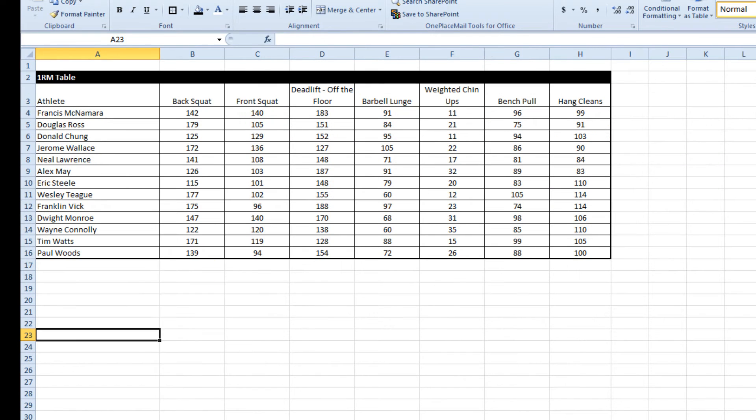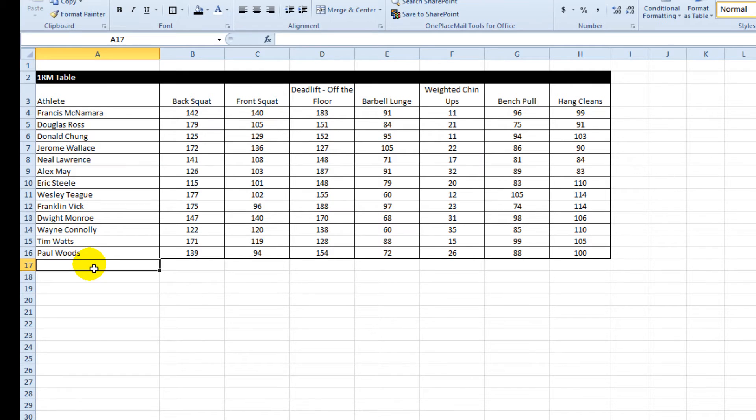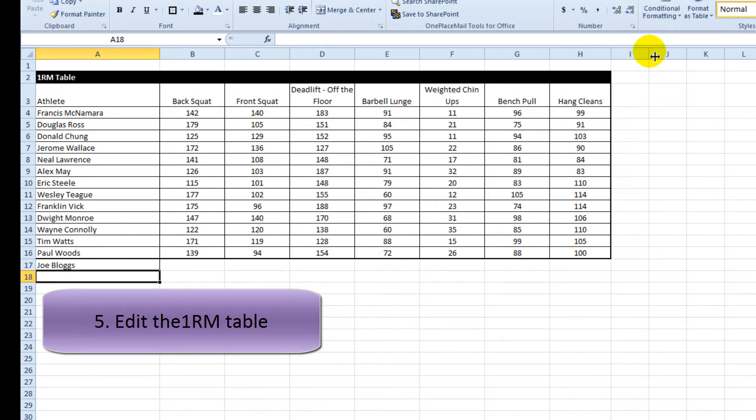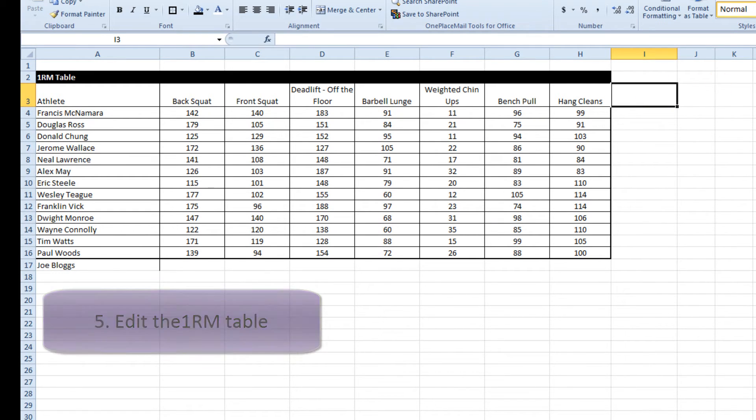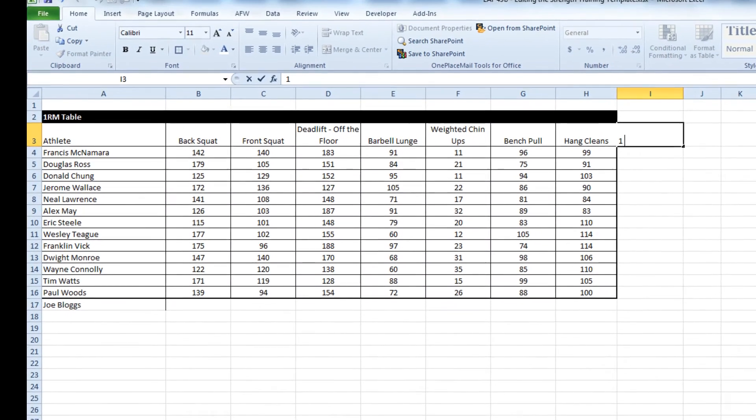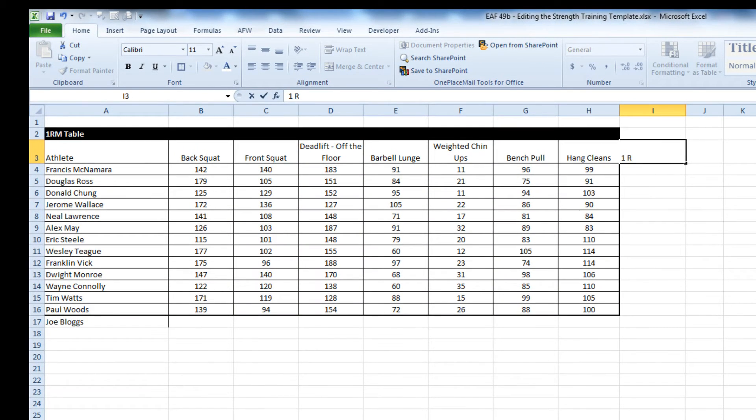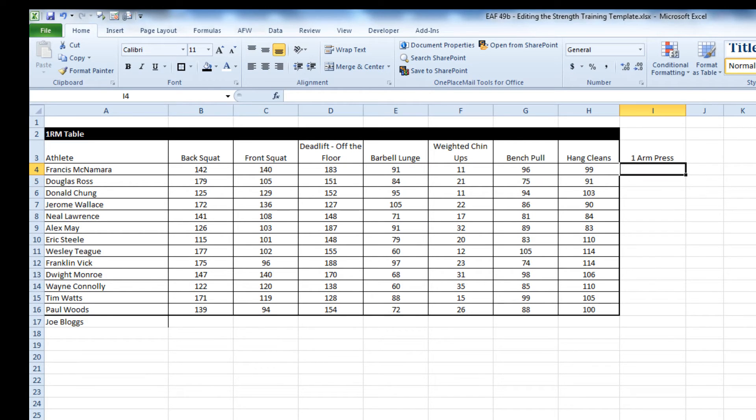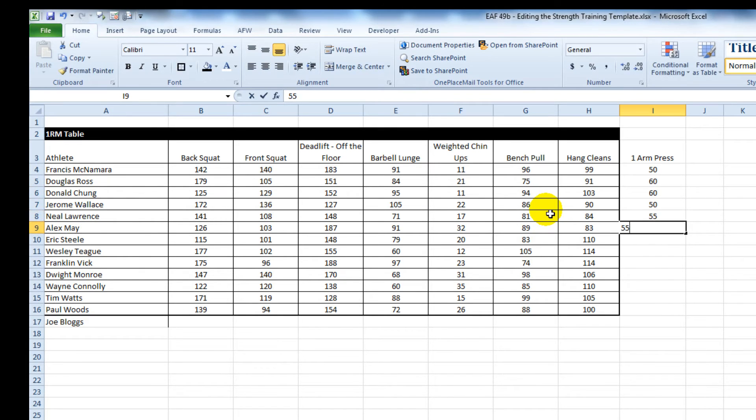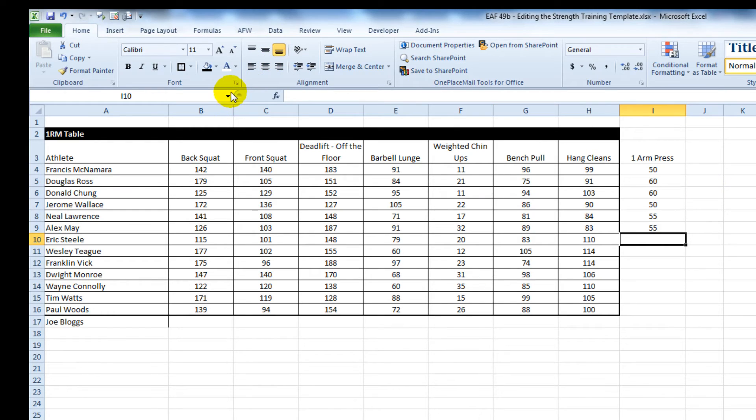On the 1RM page you might want to add more athletes down the bottom or you might want to add a new exercise across to the right, and so on. And really it's the same concept.